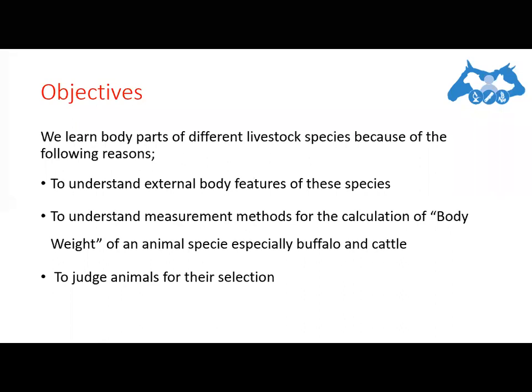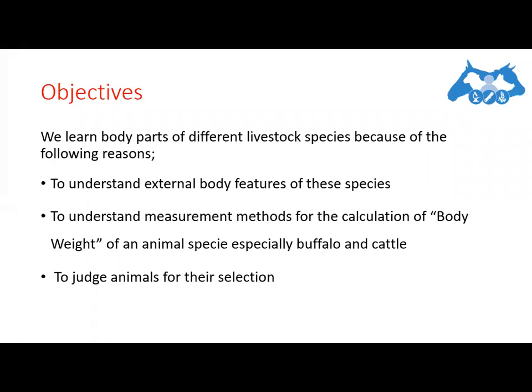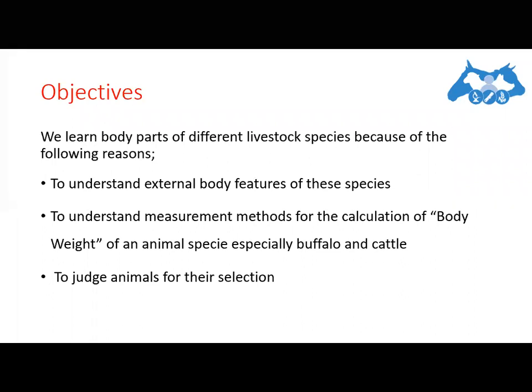Cattle and buffalo are heavy animals, and if we don't have larger weighing scales, we use crude methods for body weight measurement. So the second point is to understand these external body features because we use their dimensions for the measurement of body weight.